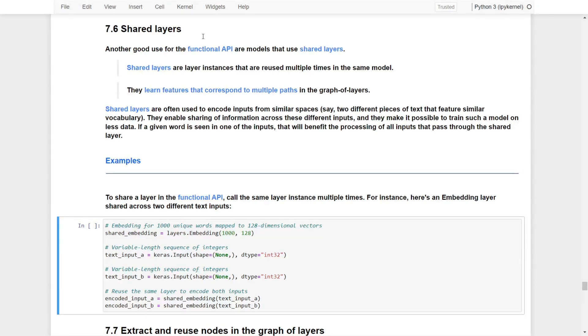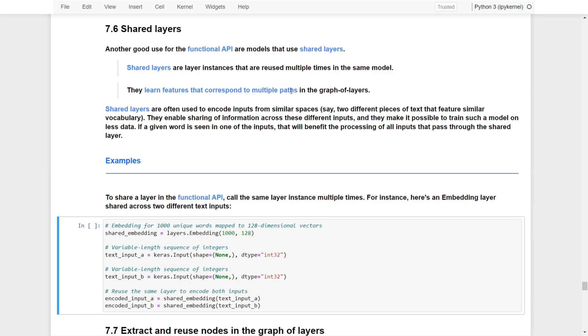Another good use for the functional API is models that use shared layers. Shared layers are layer instances that can be reused multiple times within the same model. They learn features corresponding to multiple paths in the graph of layers.